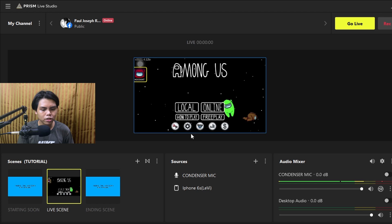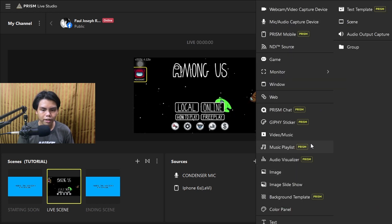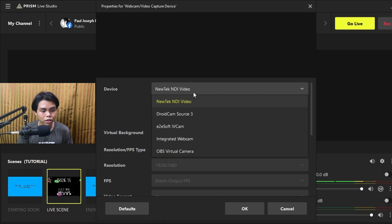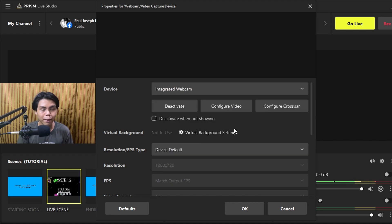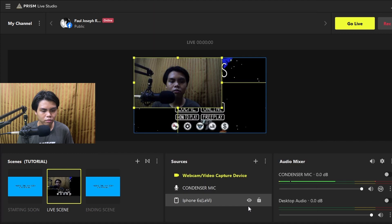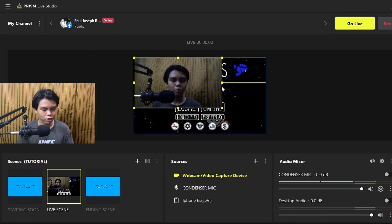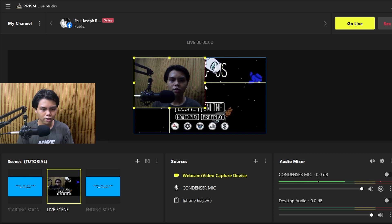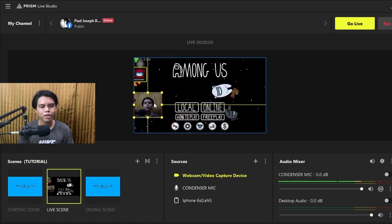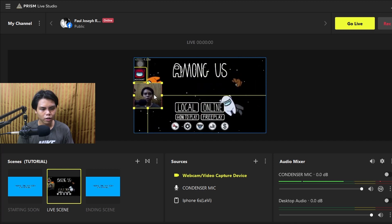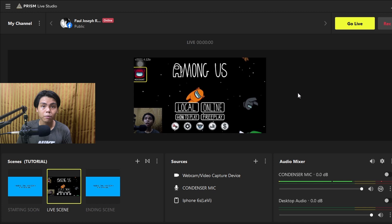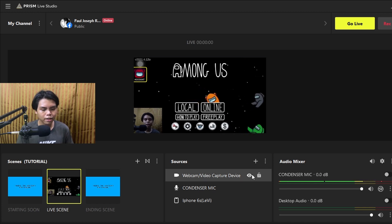To add a webcam, click the plus button, then add a video capture device. Press OK. Select 'Integrated Webcam' — that's the built-in webcam on my laptop. Press OK. You can hold the Alt key and press one of the corners to crop the webcam feed. Resize and position it wherever you want on screen — some people put it in the corner. That's your gaming live stream setup using Prism Live Studio.